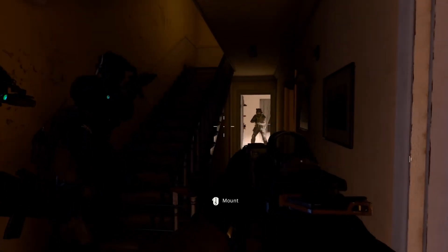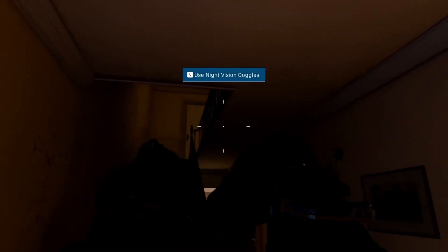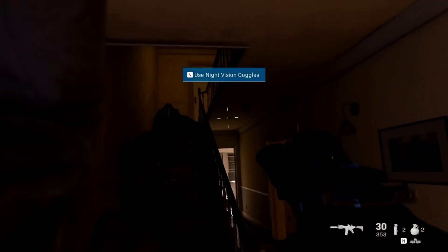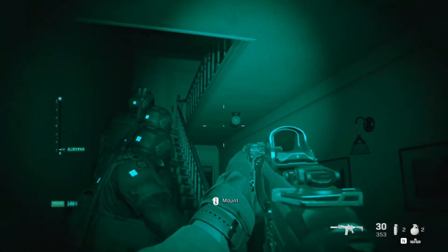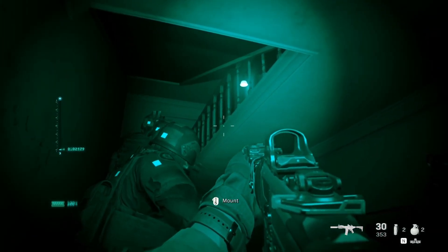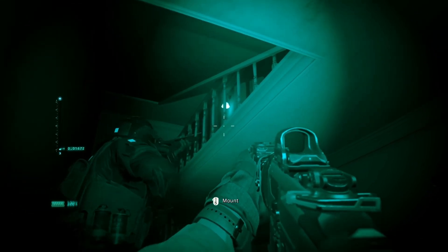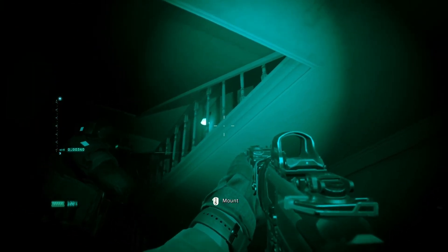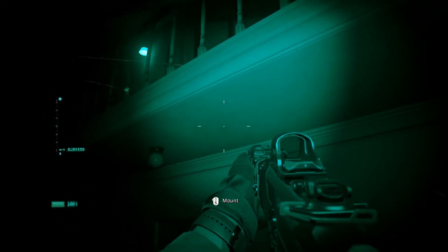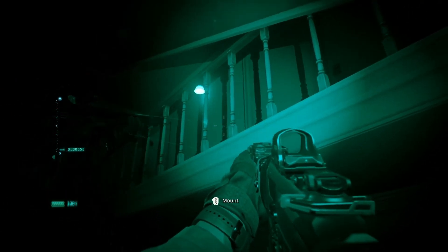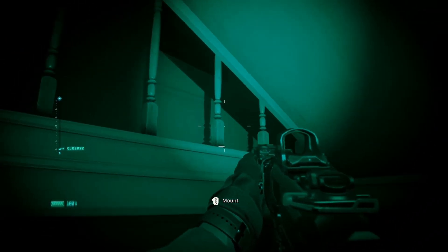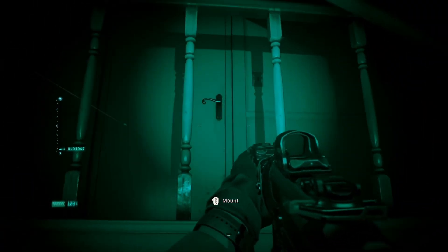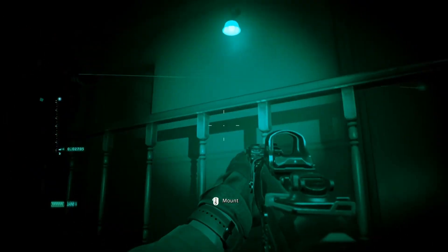Hello everyone, today we are going to start working on a night vision system in our third-person shooter series. This is a demonstration from Call of Duty Modern Warfare, which is the inspiration and reference I'm going to use for my system.